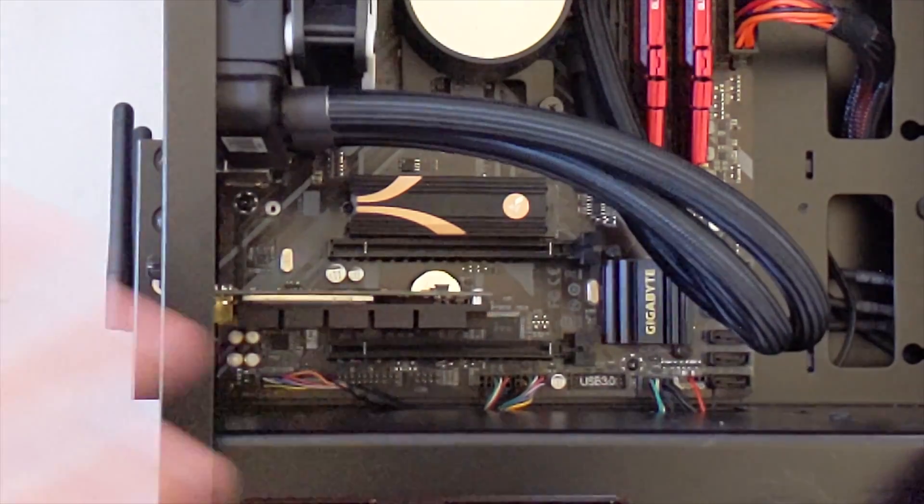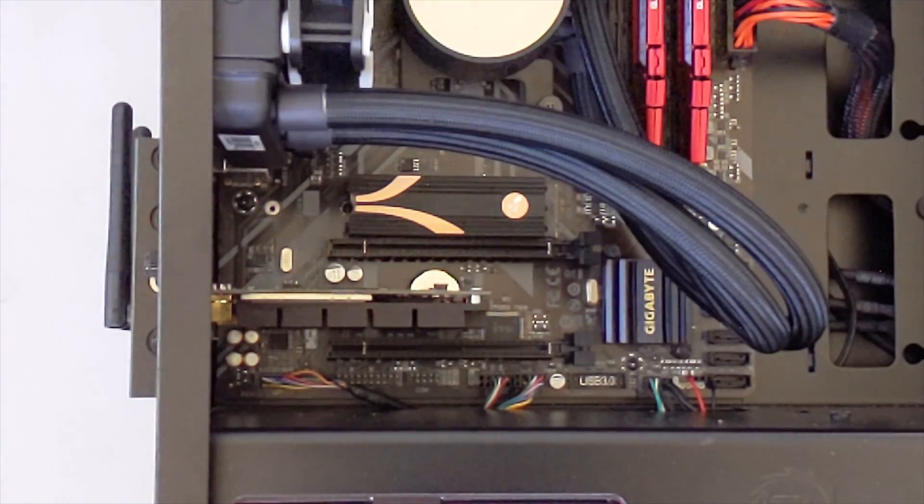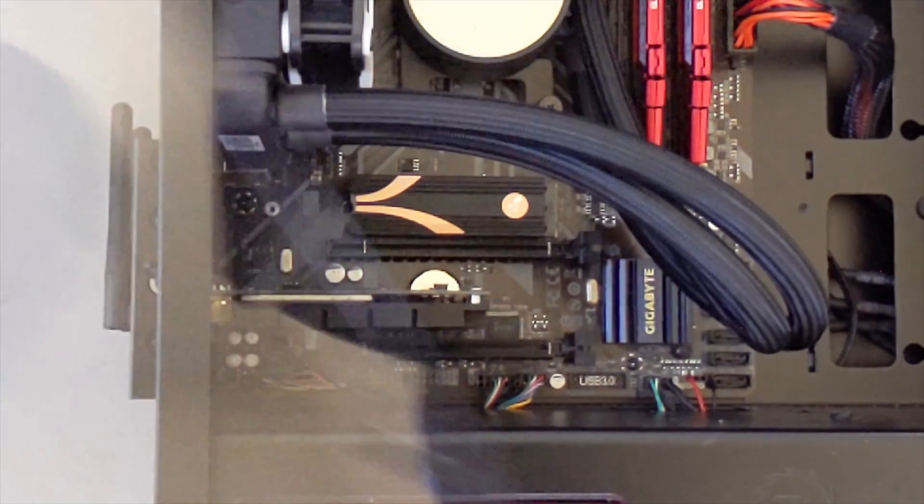Now I just want to pop the cover back on your PC like so. Oh, this is glass - you might have a metal cover or something like that.